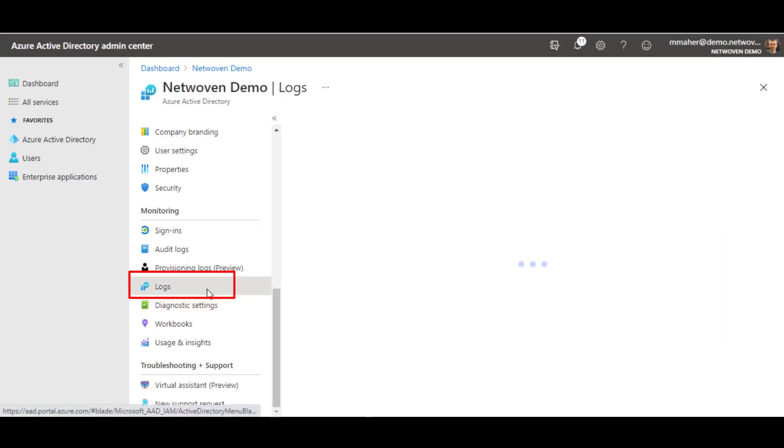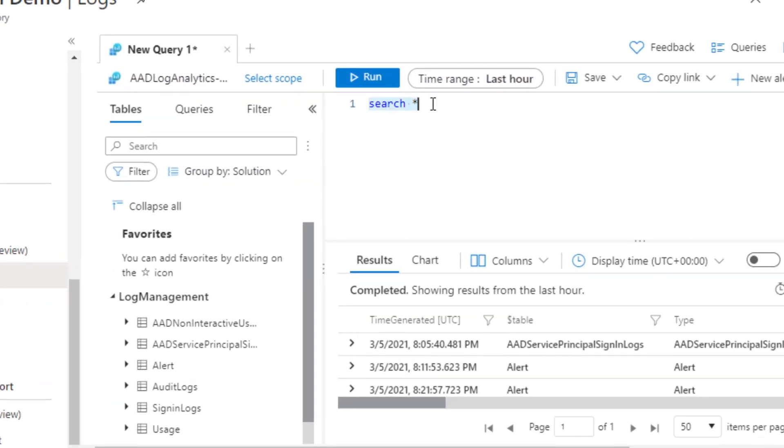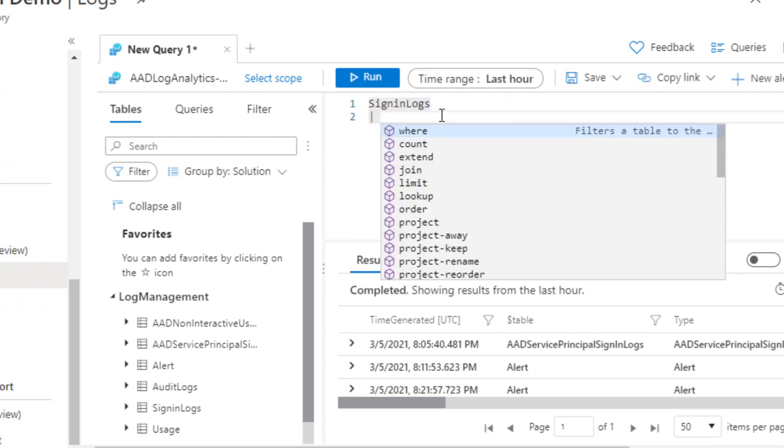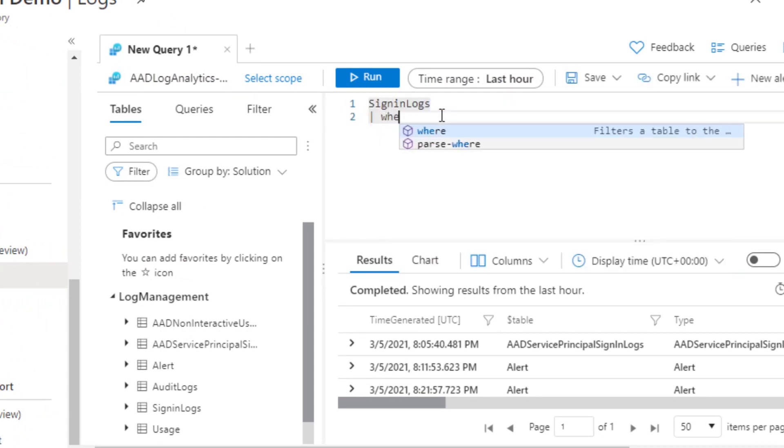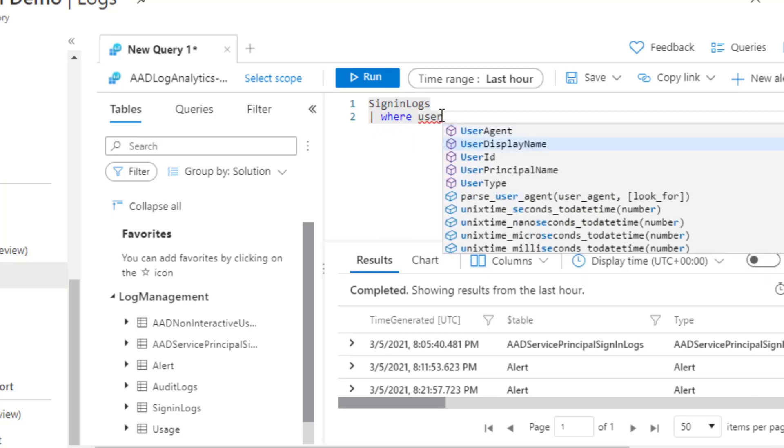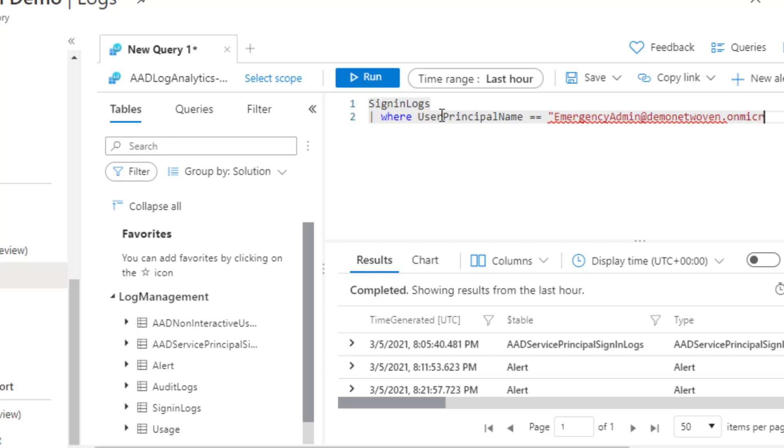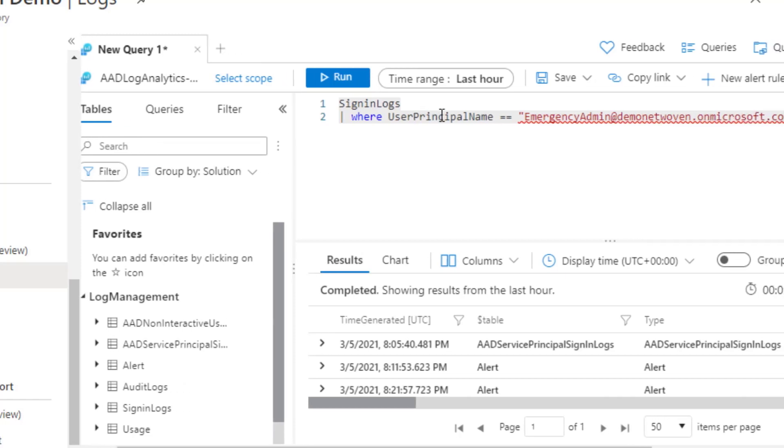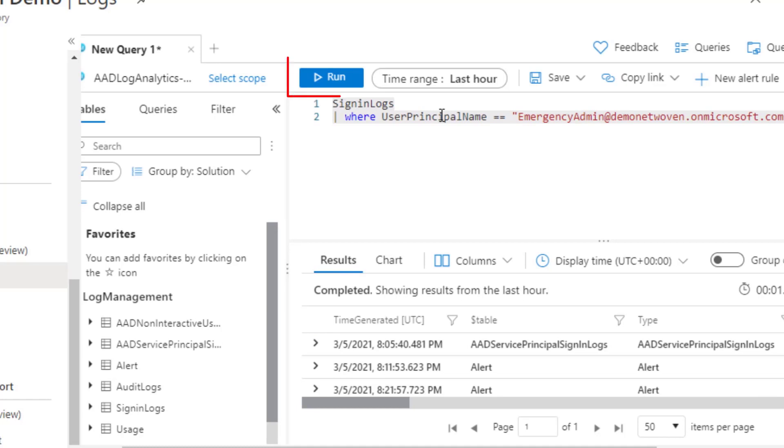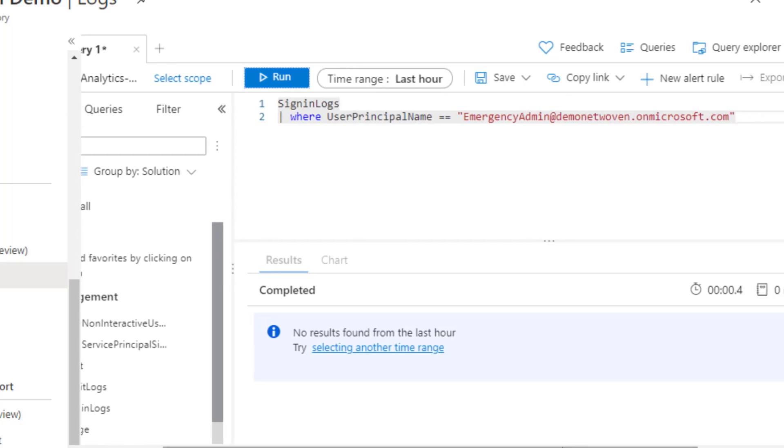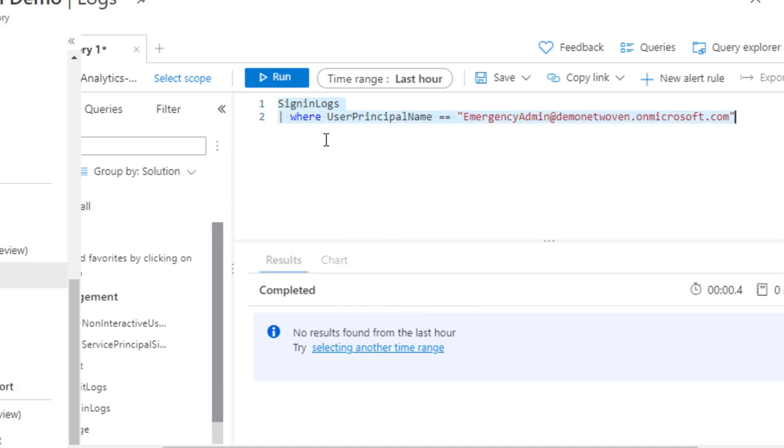So inside of our logs, we want to highlight whenever someone goes to the sign-ins, where user principal name equals emergency admin. Remember, this is a cloud account, so always put the microsoft.com. Wonderful. And then run. So great. No syntax errors. We want to make sure that there are no syntax errors before we set up the alert. And this is the best way to do that.